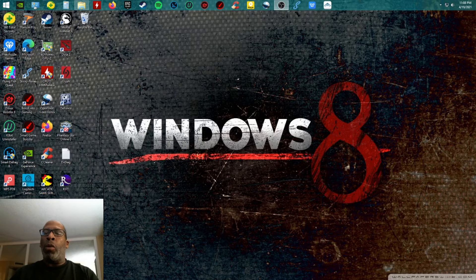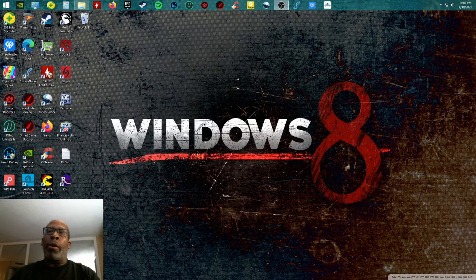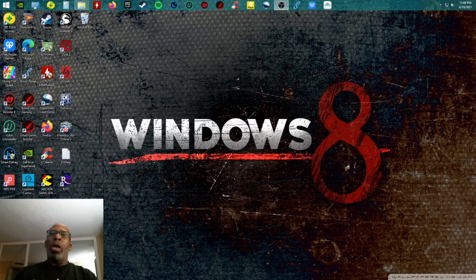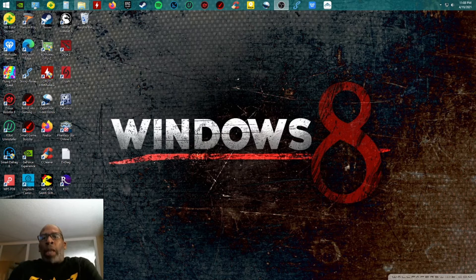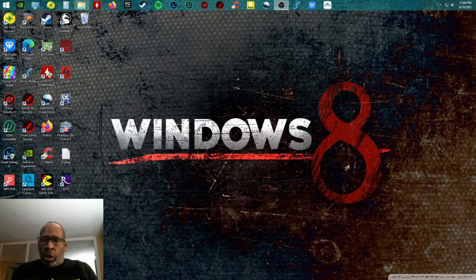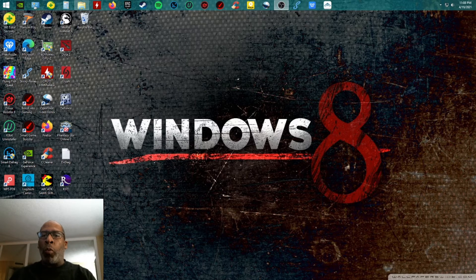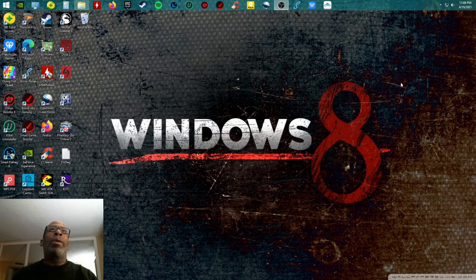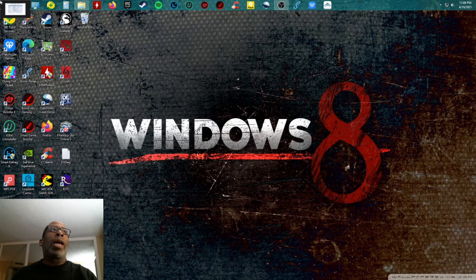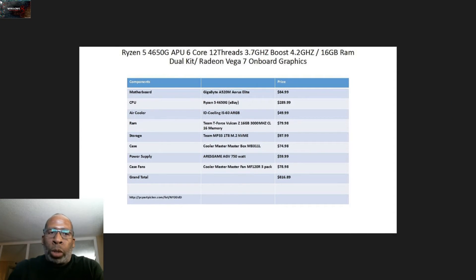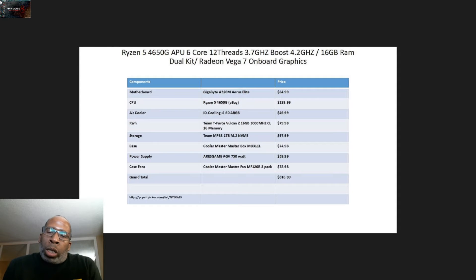But AMD got some new APUs coming out - the 5000G series. All three of those 5000 APUs are coming soon. I'm gonna get into that in my next video, but I'm gonna show you this great system build list.